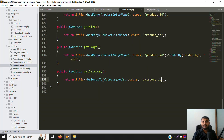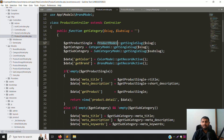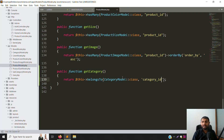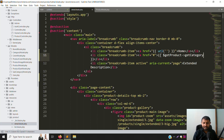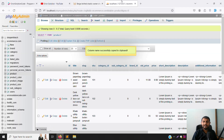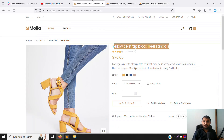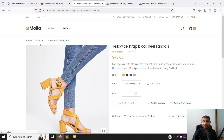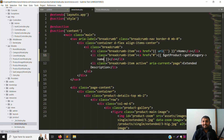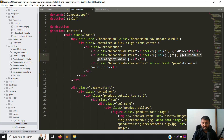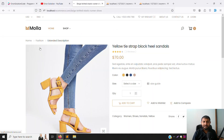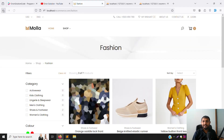Let's check if it's working. There was an error because we hadn't done it properly. Go to the Category model, create the `getCategory` function, and return the name column — you can see the `name` column is available in the categories table. Go back and refresh the page — 'fashion' is found. To make it a clickable URL, pass the slug: `getCategory->slug`. Refresh again — click 'fashion' and it navigates to the category list. It's working.